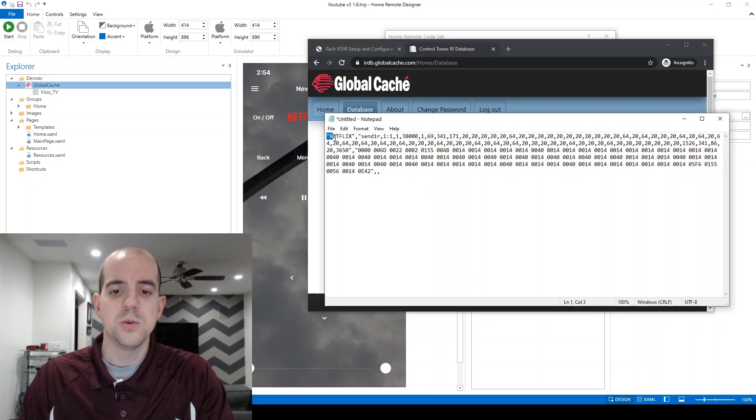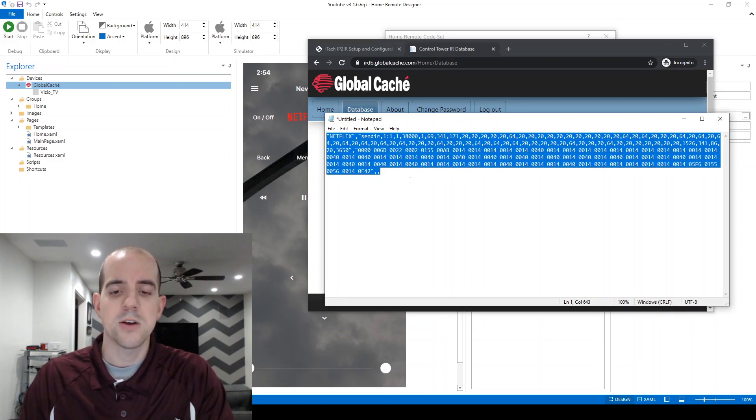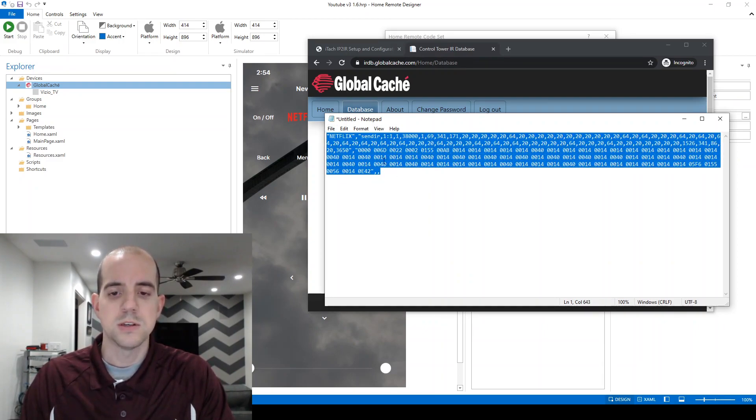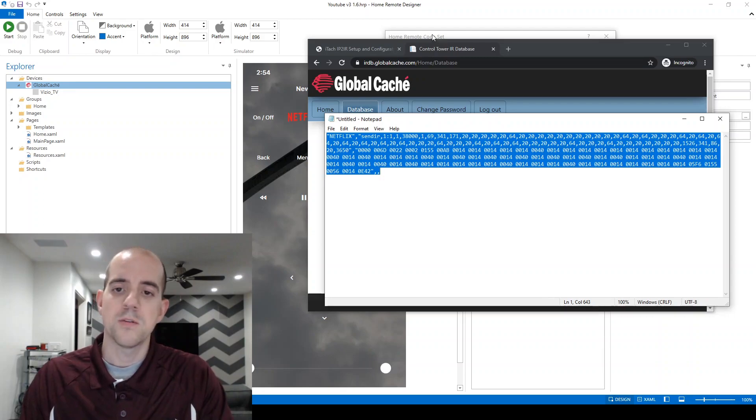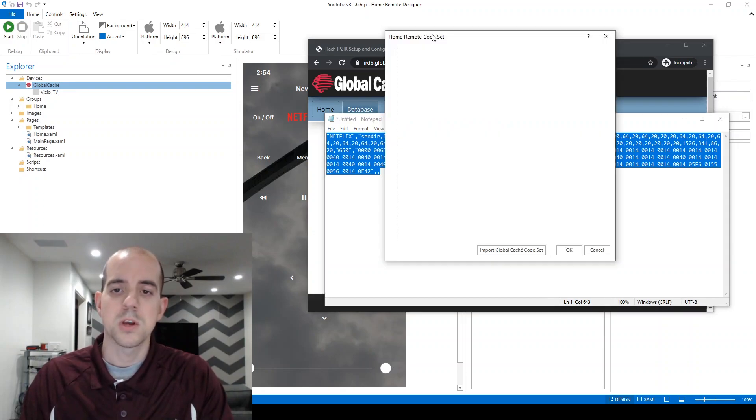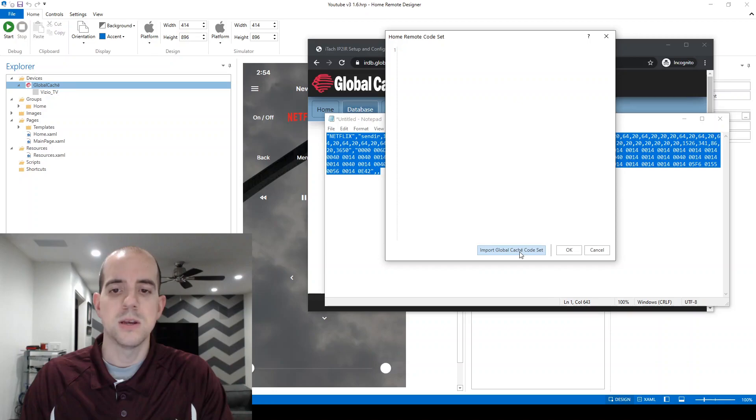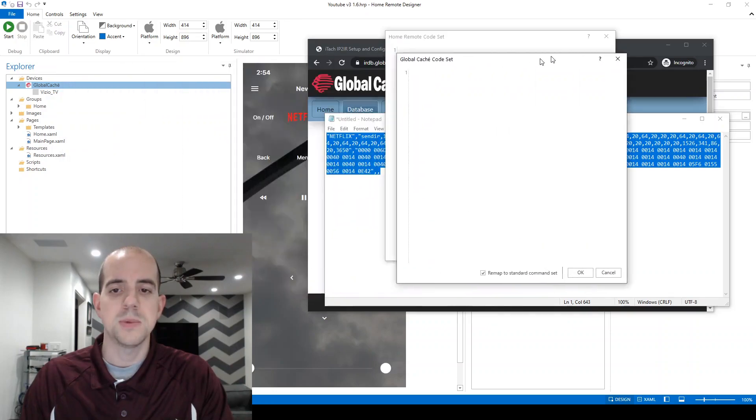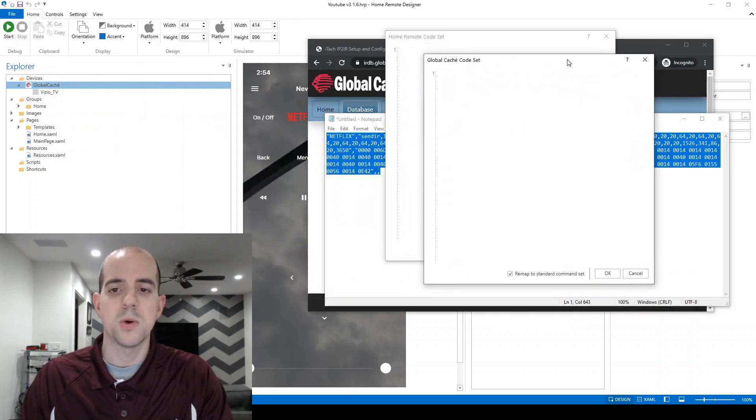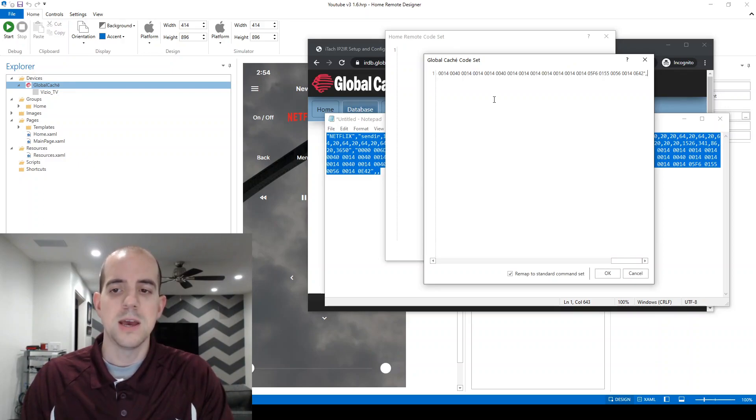What you'll do is take the entire email, copying all of the codes all at once, just like I'm doing this single one here, and I'm pressing control C on my keyboard to copy. Going back over to the home remote code set, there's an option at the bottom to import global cache code set. We'll choose this option, which opens up yet another pop-up window, and this time I'm just going to control V to paste that code directly into the window.